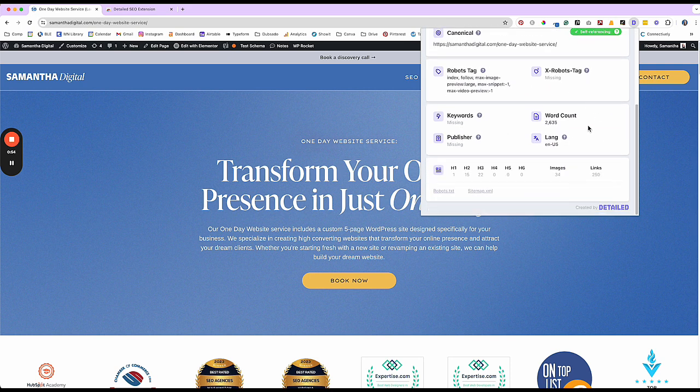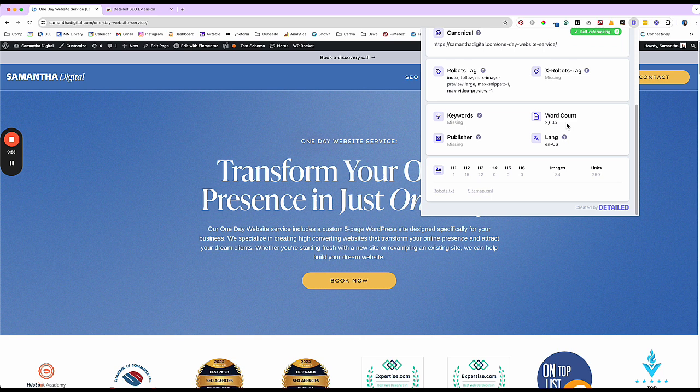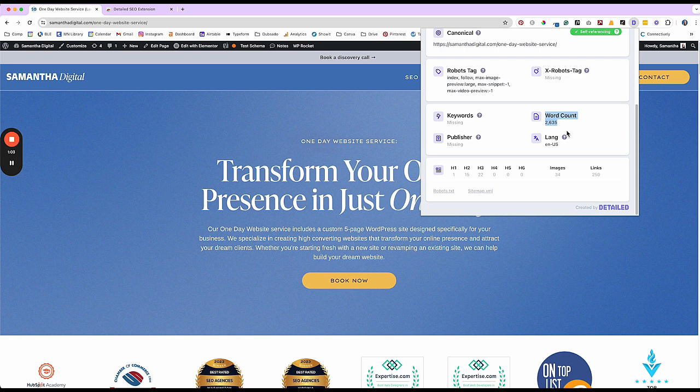And then as you go further down, the other big items are word count. So this will tell you how many words are on the page, which is really helpful when you're using this tool to analyze your competitors, because you can see what the word count is, as well as the images and the headings that they're using. So overall, super helpful.